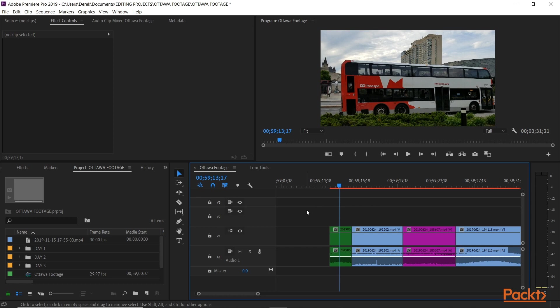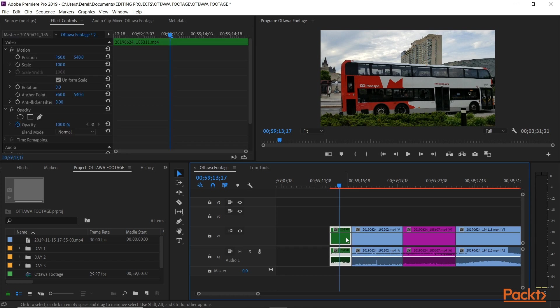So the first thing I want to show you are the basic transform properties of your footage. So if I take my select tool, click on a clip here, and in effect controls we see we have things like position, scale, rotation, opacity, etc. that we can work on and change.